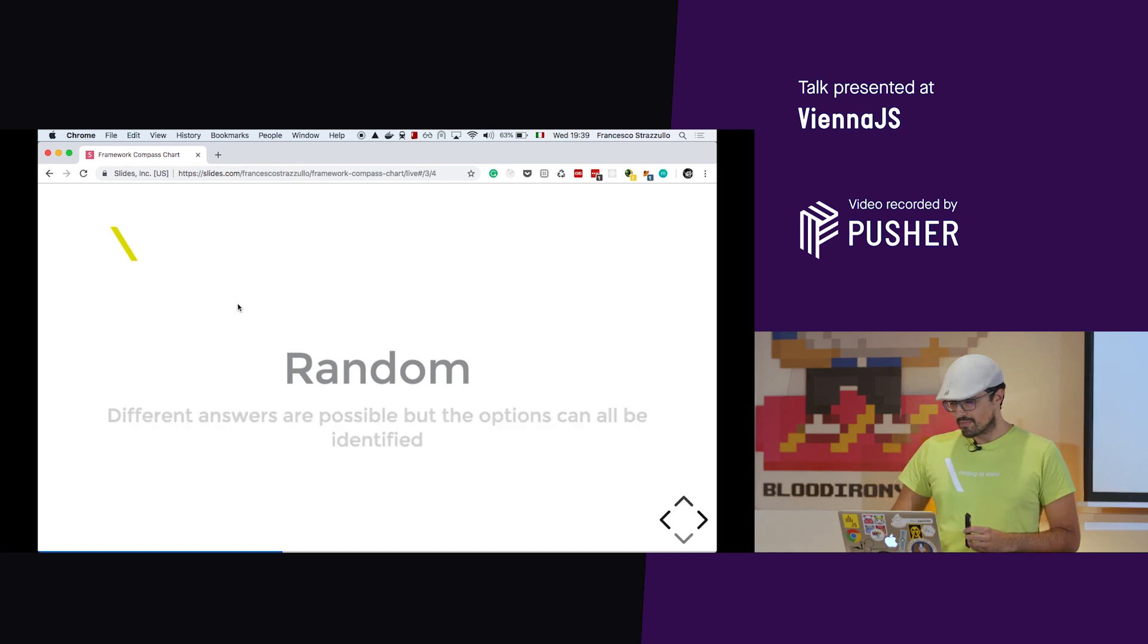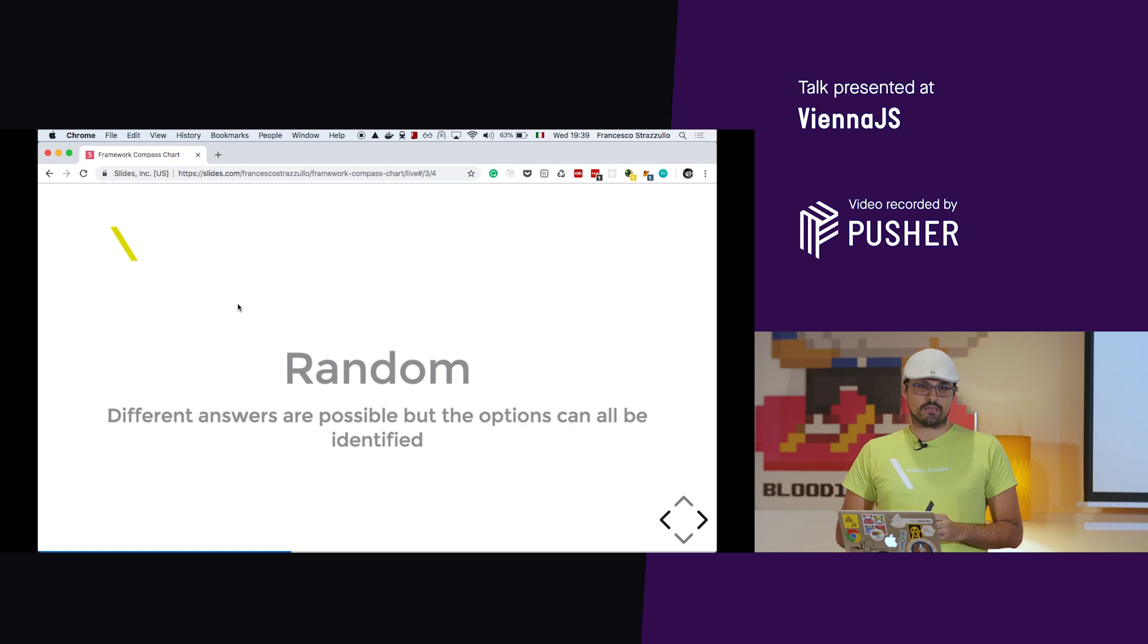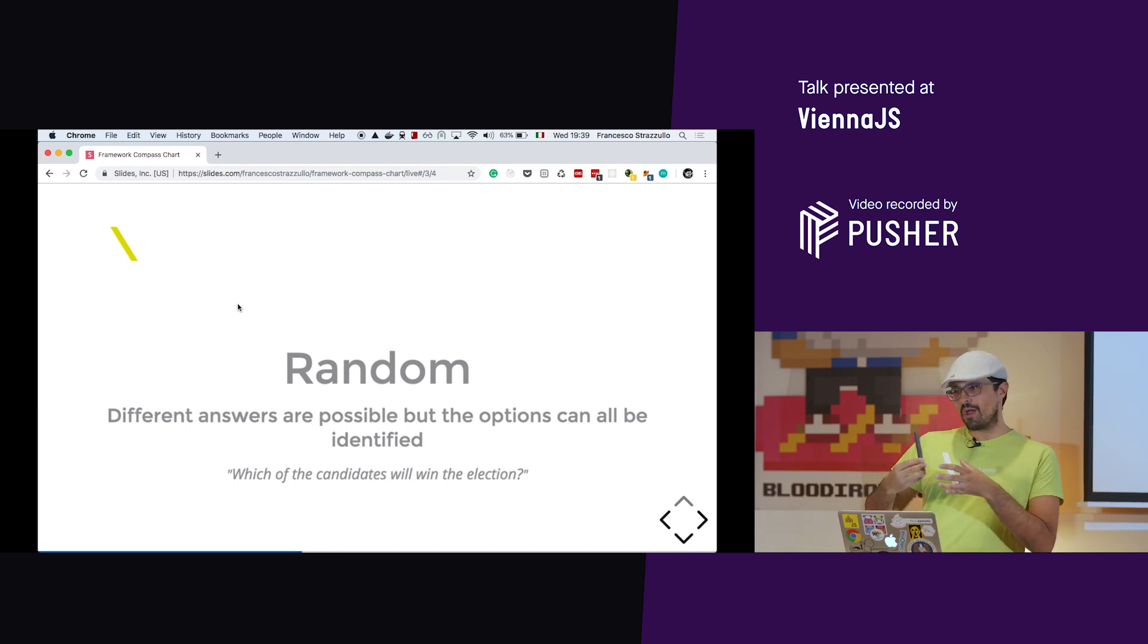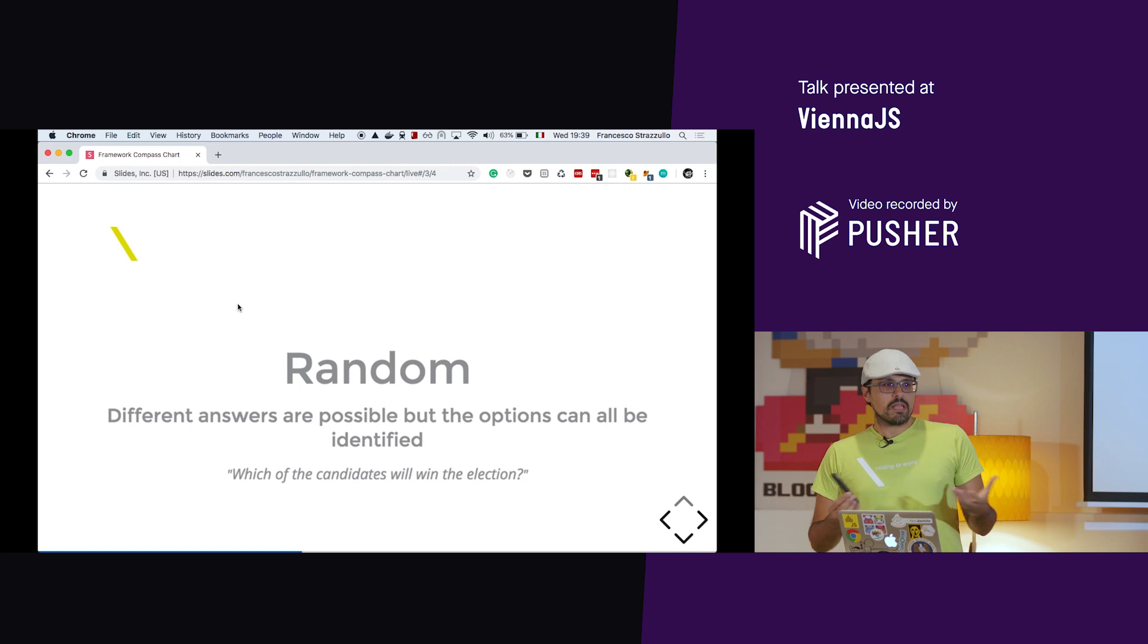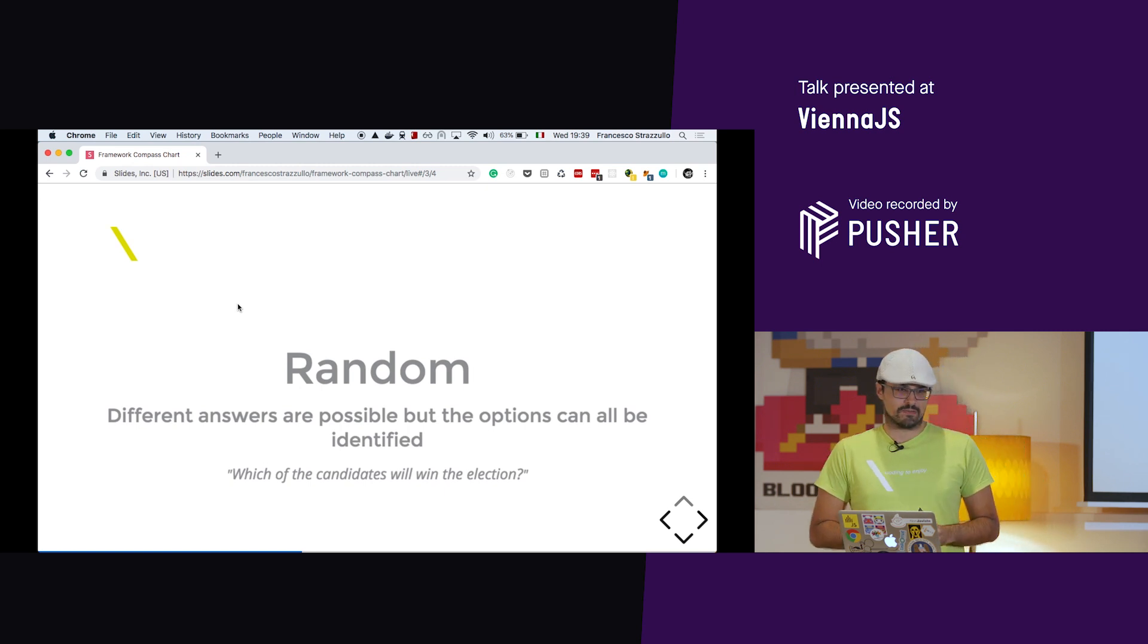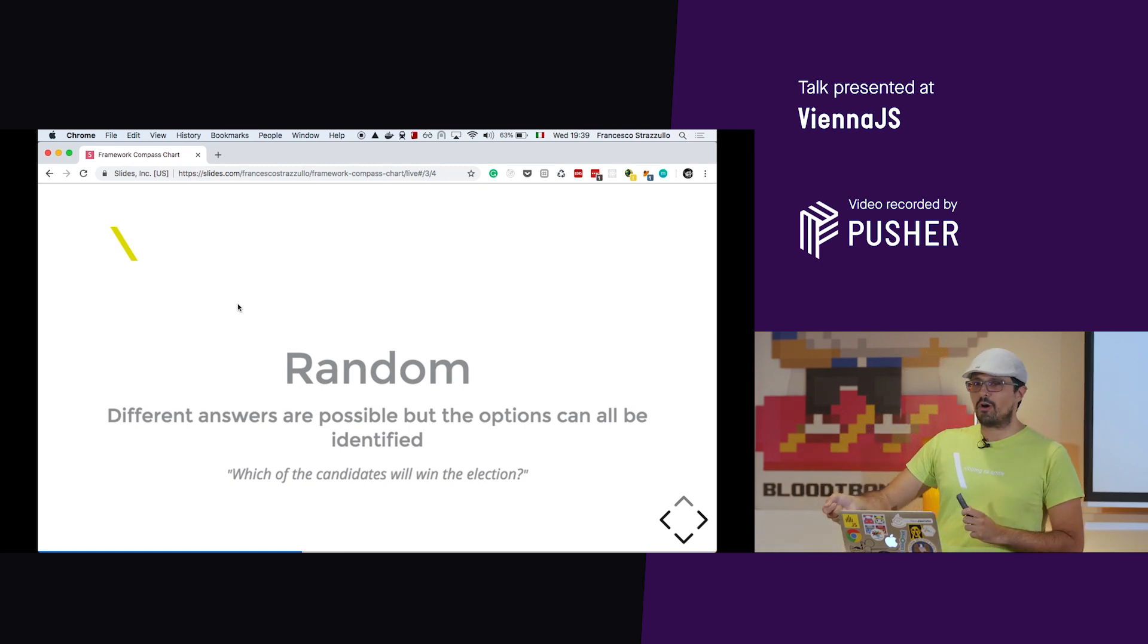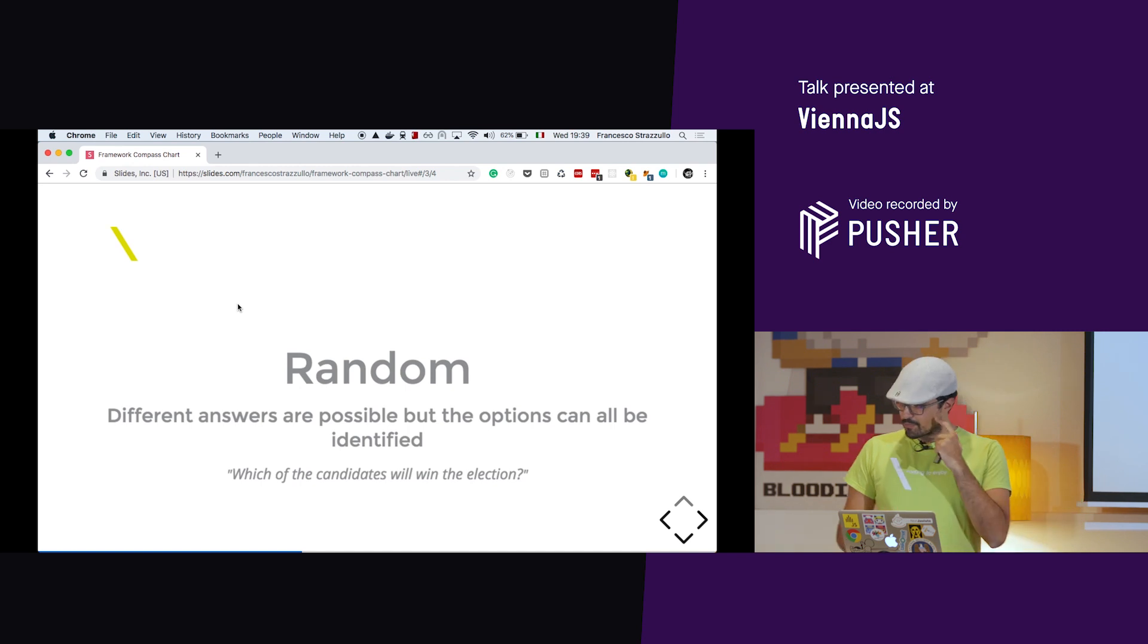Random problems. Different answers are possible, but the options can all be identified. For example, which of the candidates will win the elections? You understand how we are getting harder and harder problems? Right now we know which are the candidates. So we know the possible solutions, but who will win the elections? No one probably put a coin on Trump and he won. So you understand it's quite a hard problem to understand.